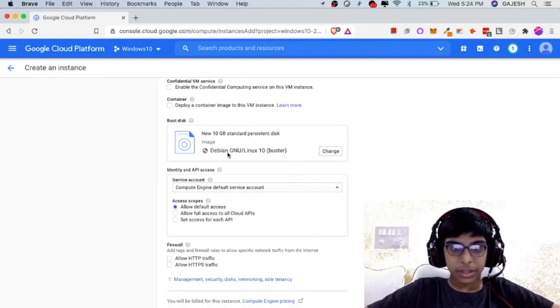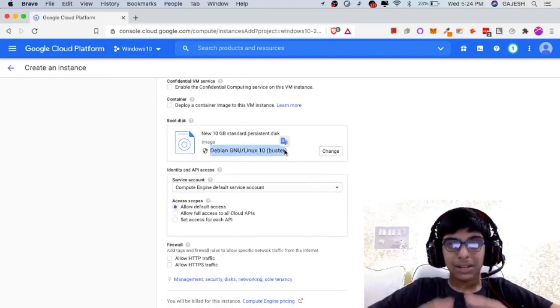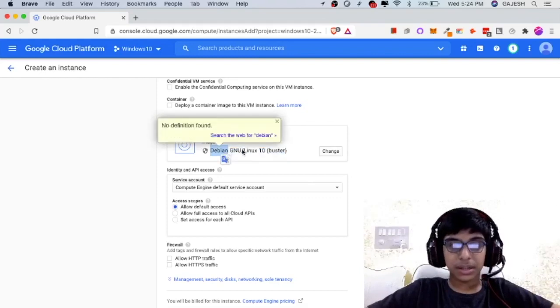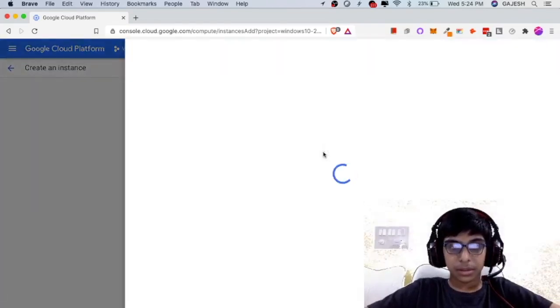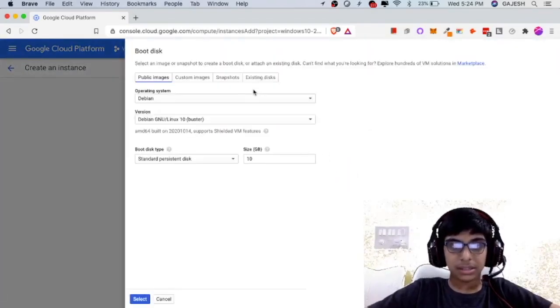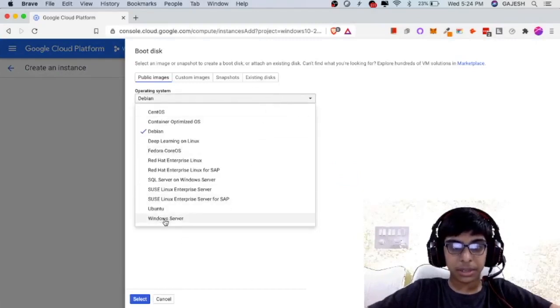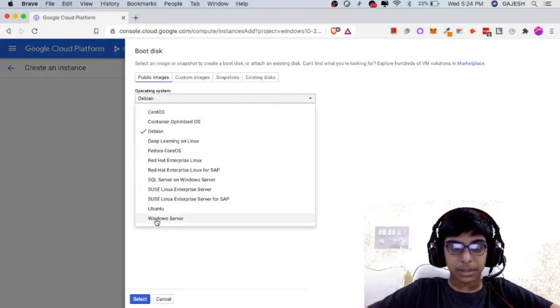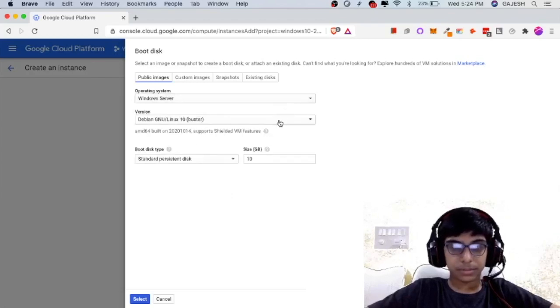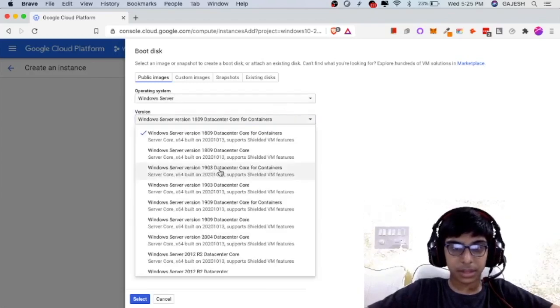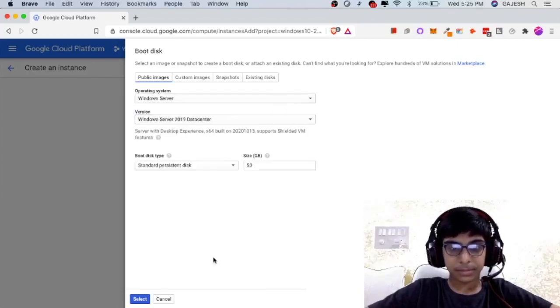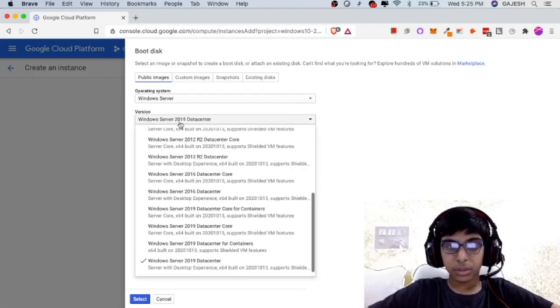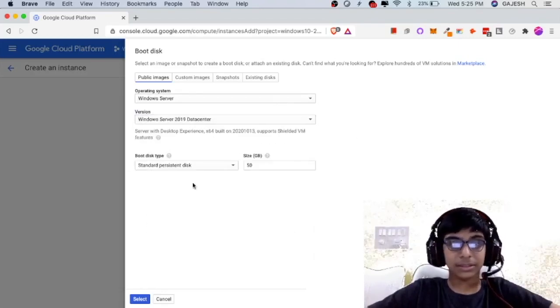Next, the default virtual machine is Debian. Now, let's select it as Windows. Click on Debian and select Windows Server. Next, select the latest one which is Windows Server 2019 data center.